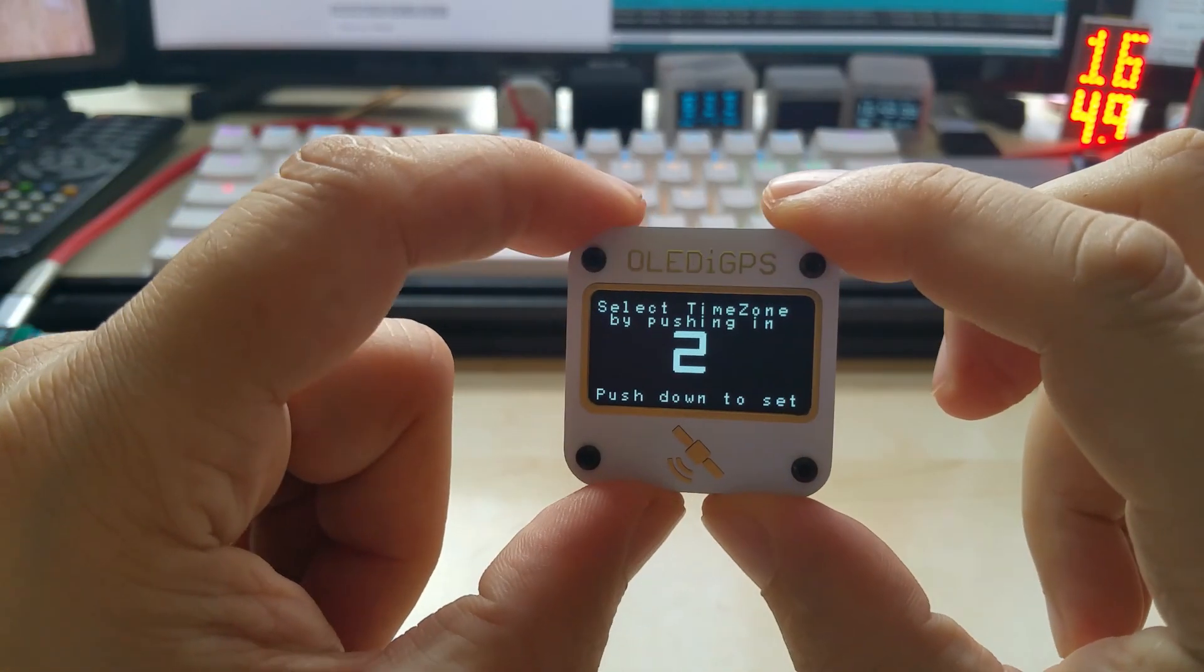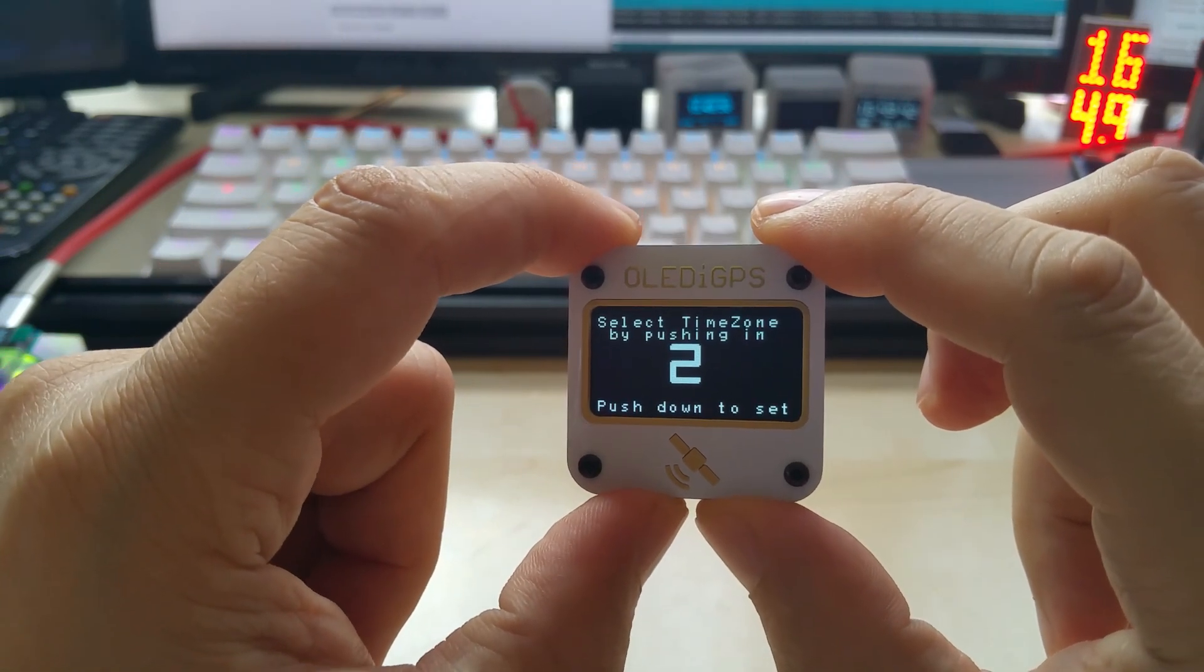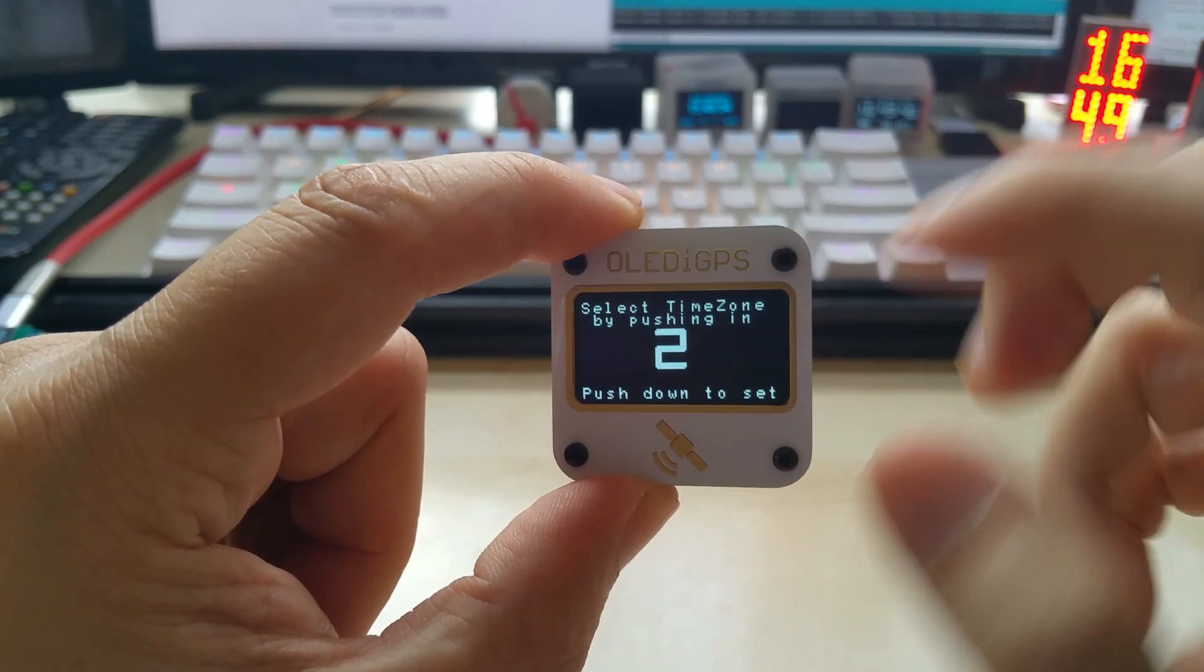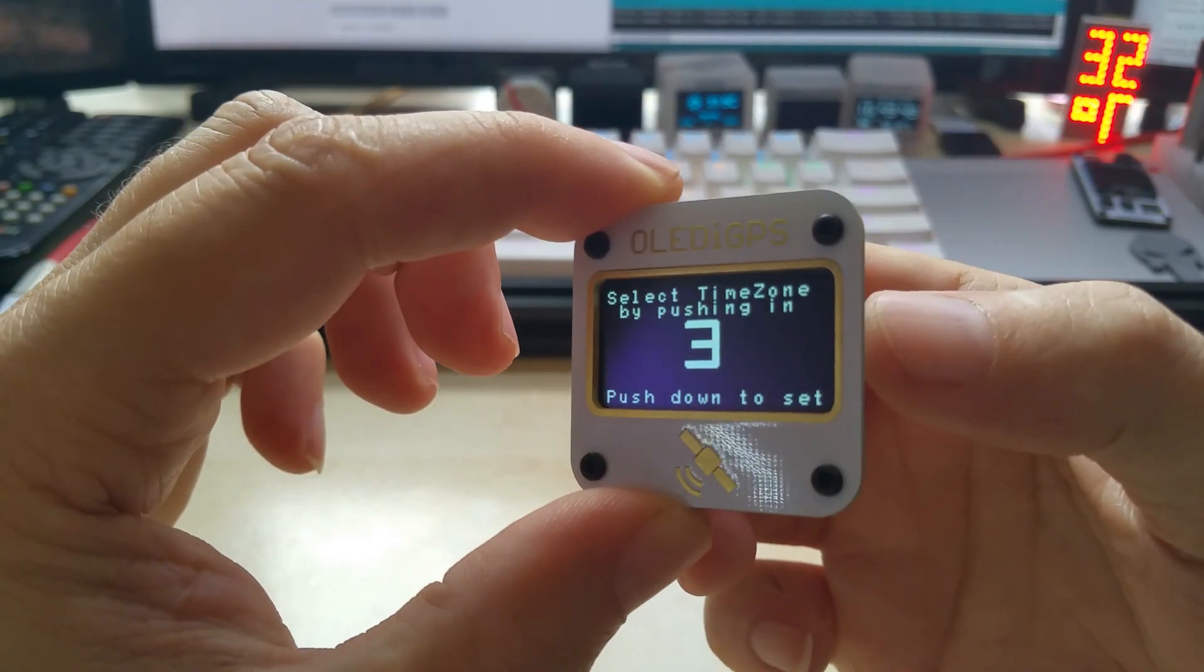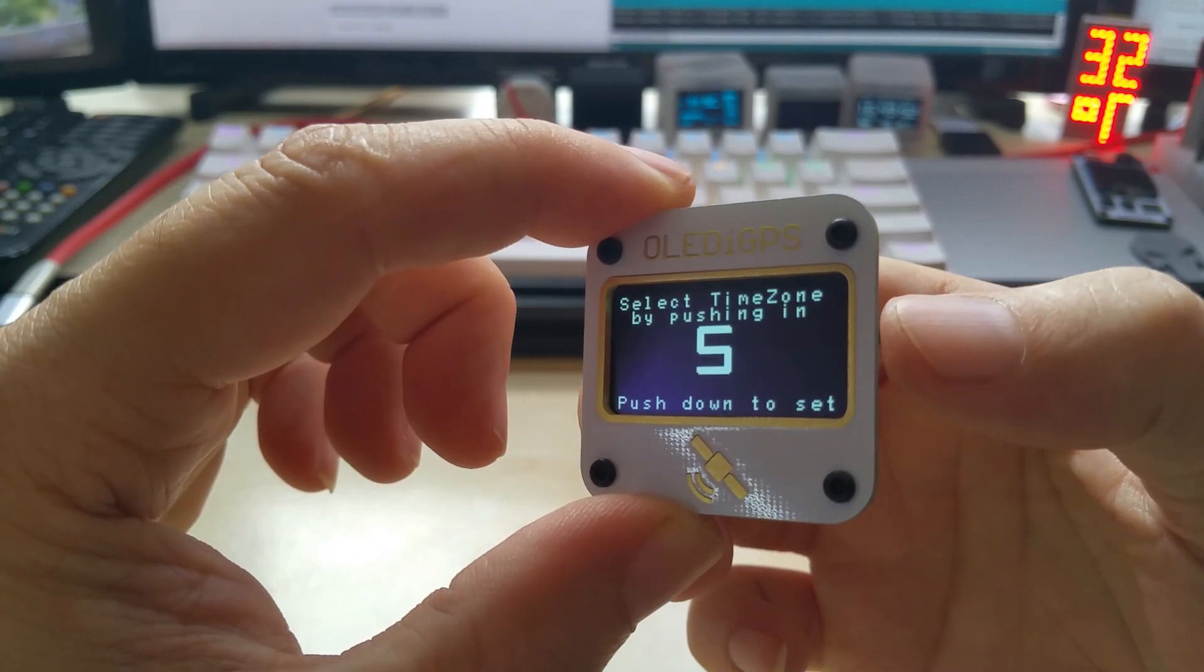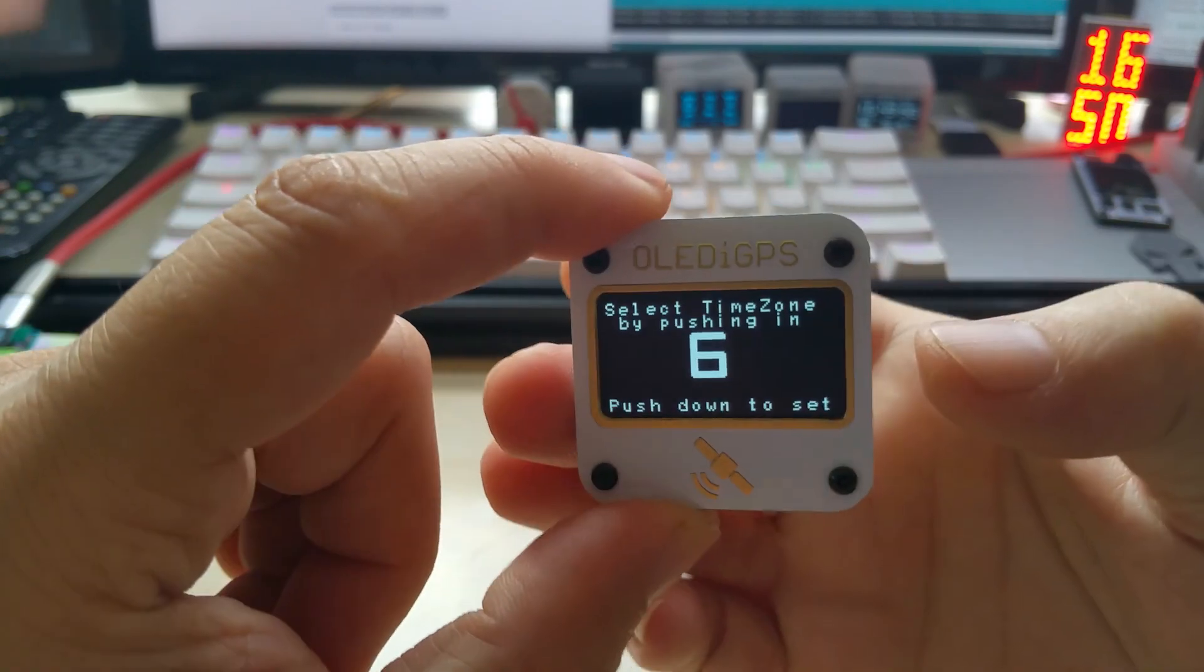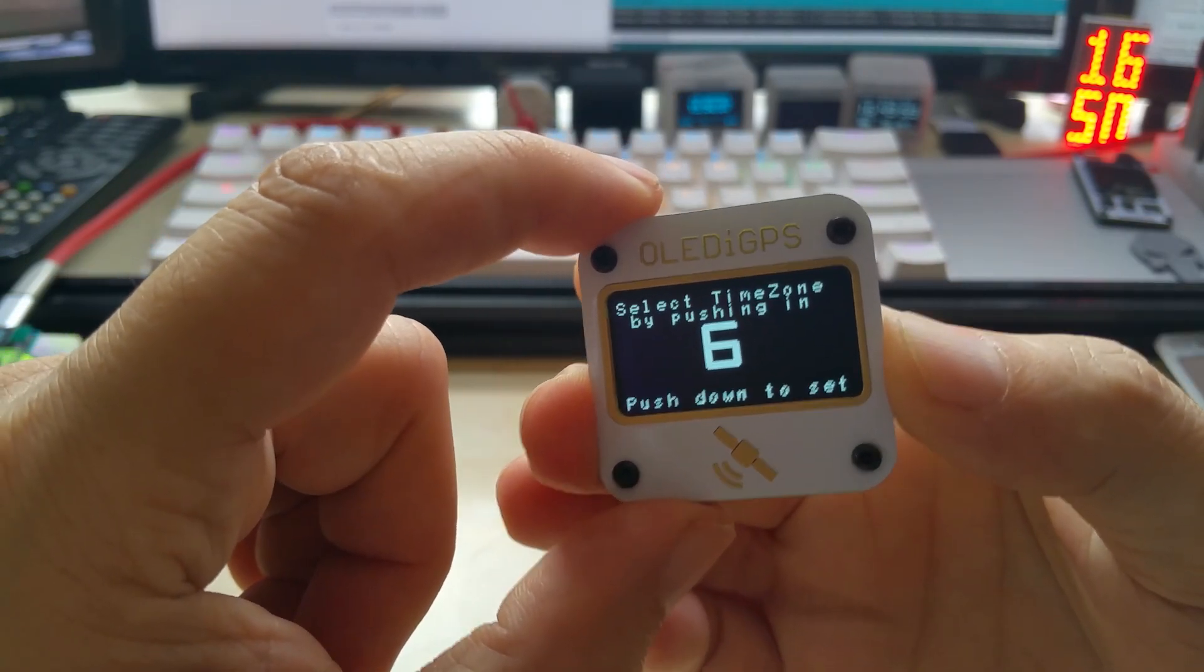Okay, right now it's in time zone 2, that's where I am. And you select the time zone as it says here on the screen by pushing it in. So you push it in and then it advances.